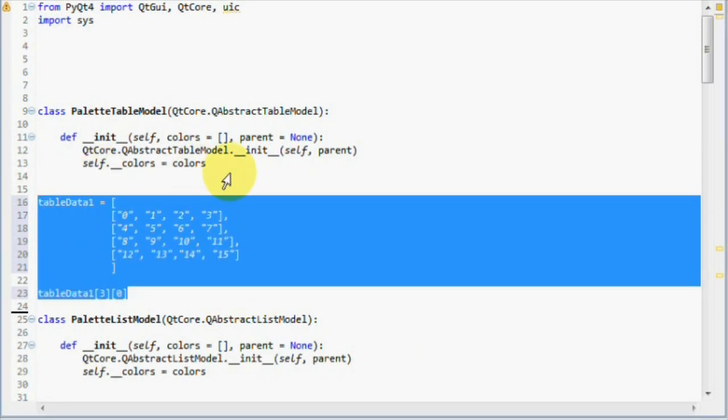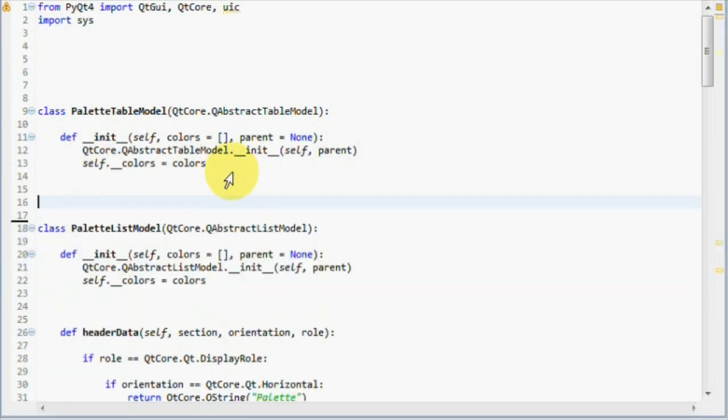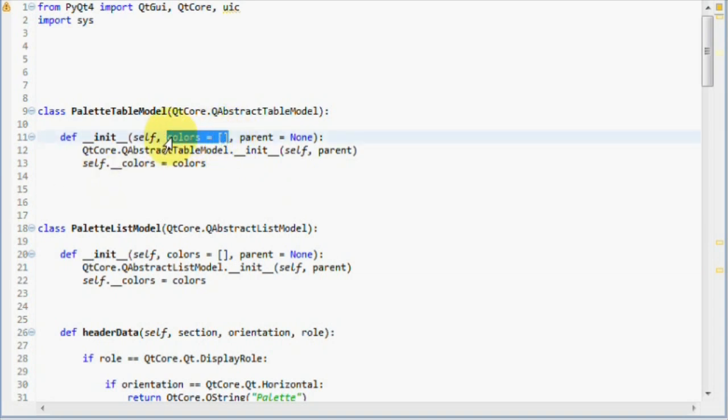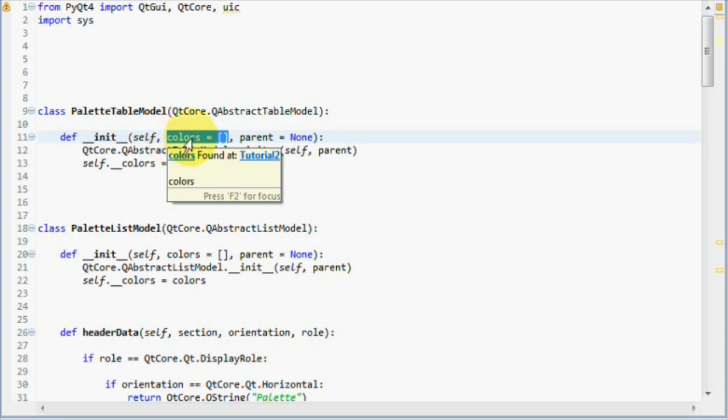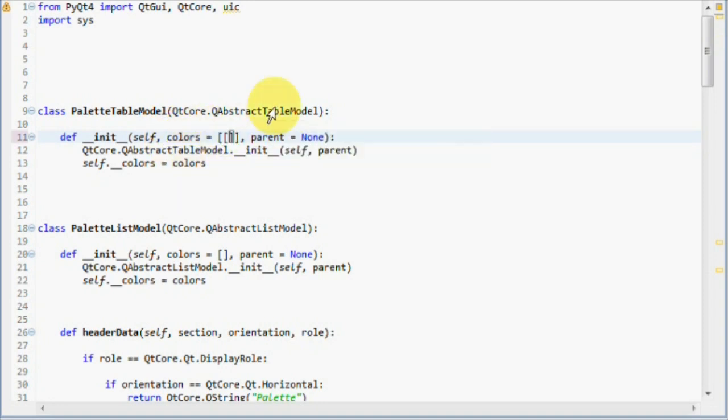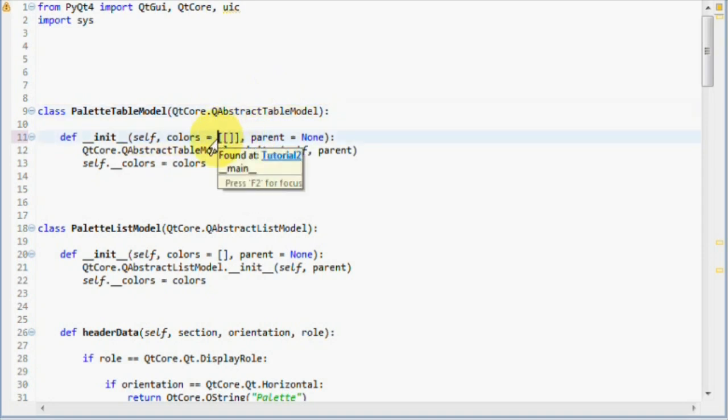Let's remove those now. Only thing we will change in our constructor for now is the colors parameter. Right now it's a single-dimensional list. Let's default it to a nested list. That's done by just putting another list inside that list.